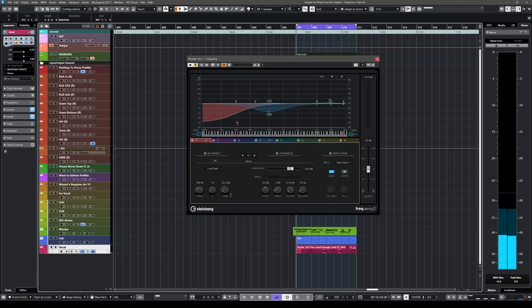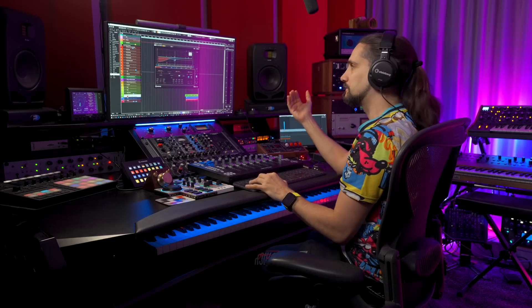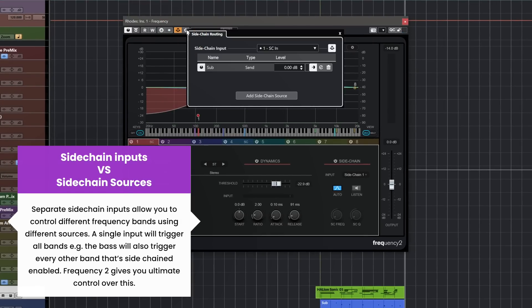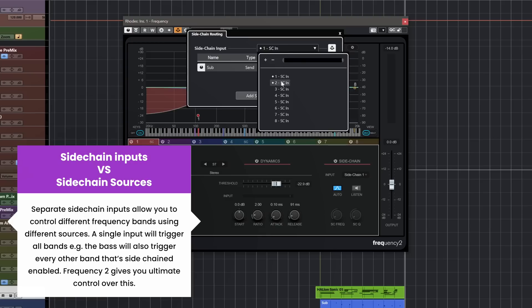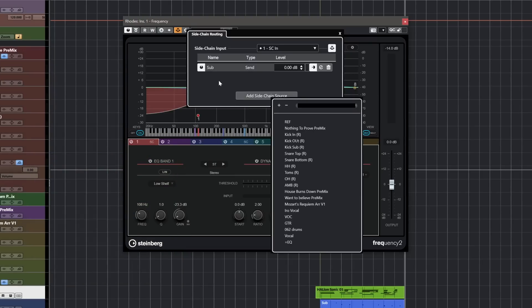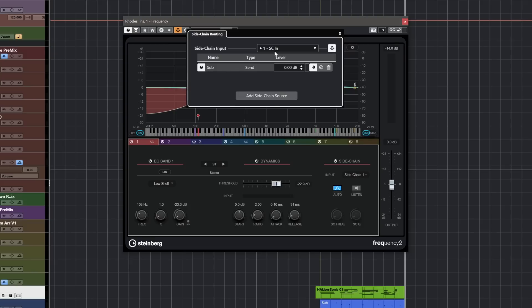The solution is multiple sidechain inputs. Frequency 2 doesn't only allow different sources to trigger the dynamic EQ — it also allows for multiple sidechain inputs. You go here and open the setup sidechain routing. We have multiple sidechain inputs: the first input in my case is my sub, and the second sidechain input is my vocal. This means I can have my vocal triggering one band and my sub bass triggering a completely different band.